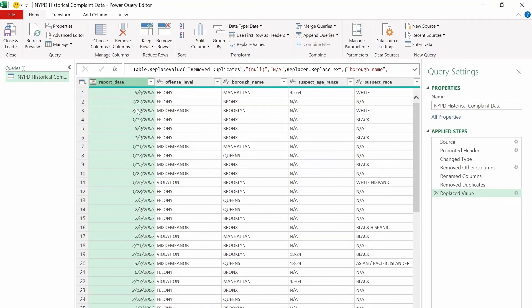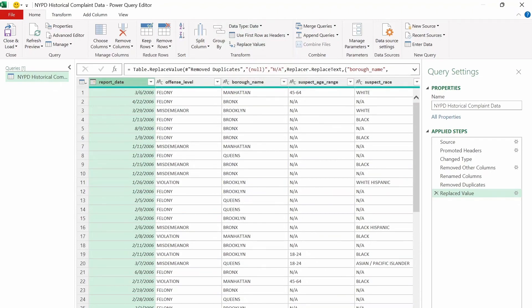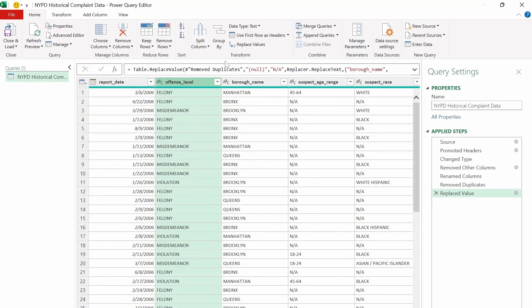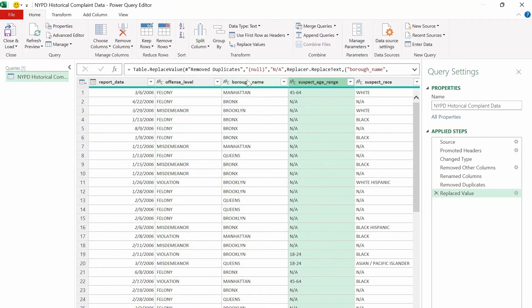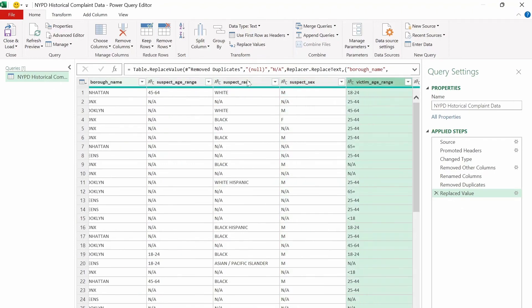And if you want to check for incorrect data types, you can just go through each column here and then check what the data type is here. This one shows date, which is correct. And everything else should show text as the data type, which it does.